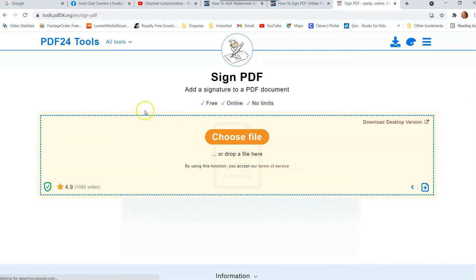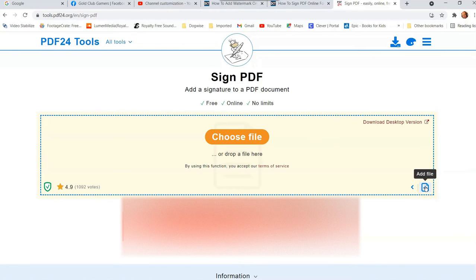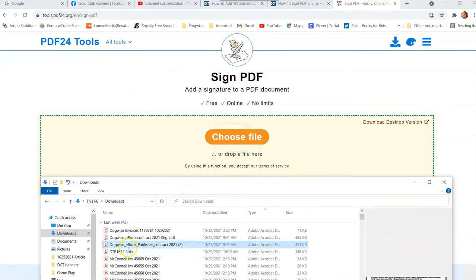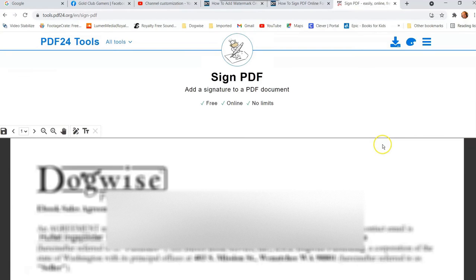Once you click 'Sign PDF files,' it will open and ask you for the PDF file. You can choose a file which opens your file explorer, you can drag and drop directly into the area, or you can add a file via the button — they give you a couple of different ways. I'm going to drag and drop it in here. Now it's loading, and once it's done it opens up the PDF file in a viewer so you can see what's going on.